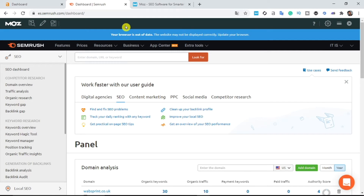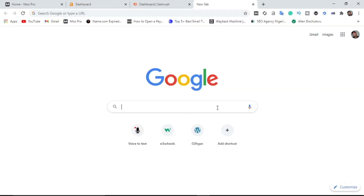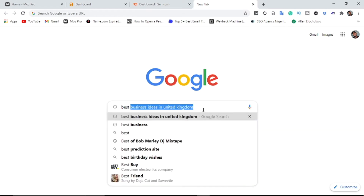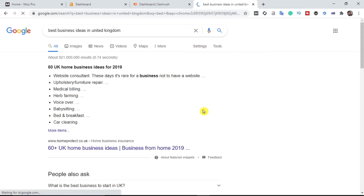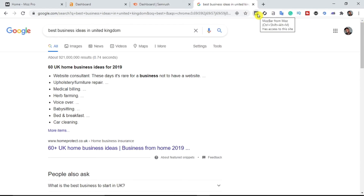The first question you should ask yourself is: who is my competitor and how do I get their information? What I'm going to do right now is search for a random keyword to get my competitor's information and steal their traffic. I'm searching for 'best business ideas in United Kingdom' and hitting enter to get the metrics.